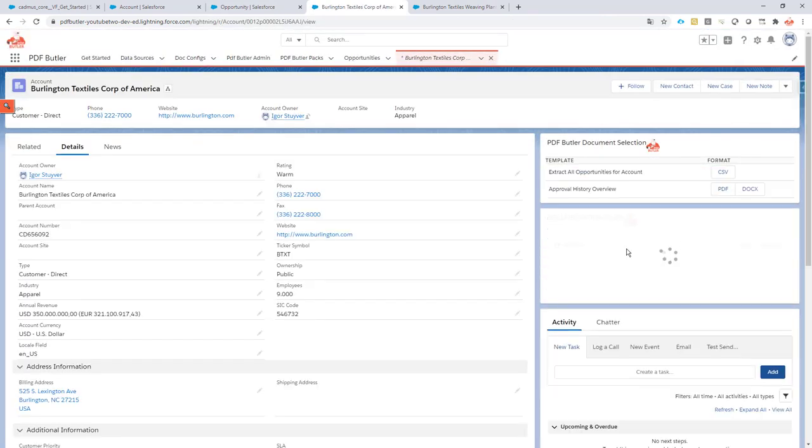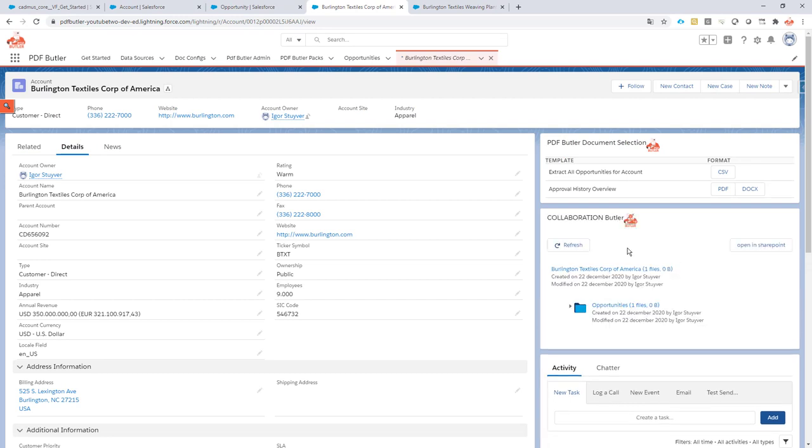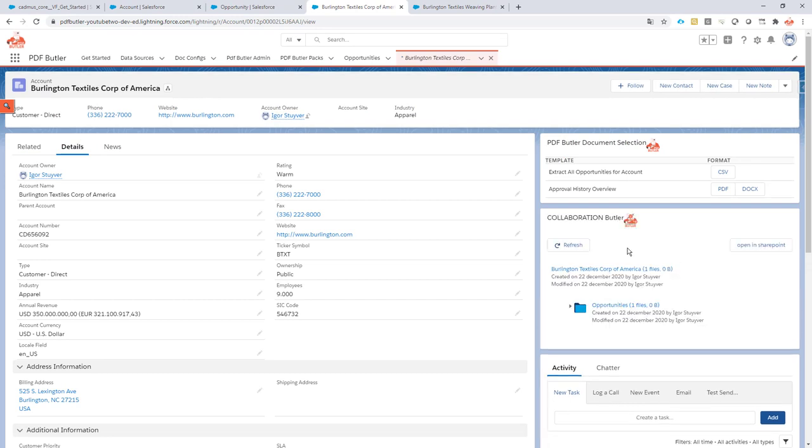This only runs when I generate a new record. So let's create a new account.